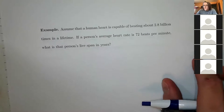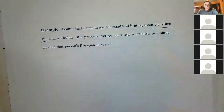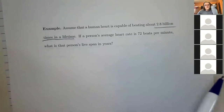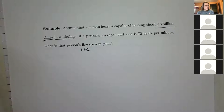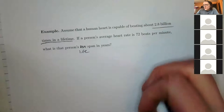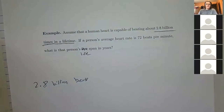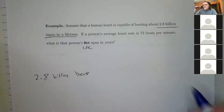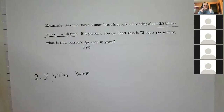New problem: assume a human heart beats about 2.5 billion times in a lifetime. If a person's average heart rate is 72 beats per minute, what is that person's lifespan in years? So I have 2.8 billion beats and I need to convert to years. The link between beats and time is 72 beats per minute.